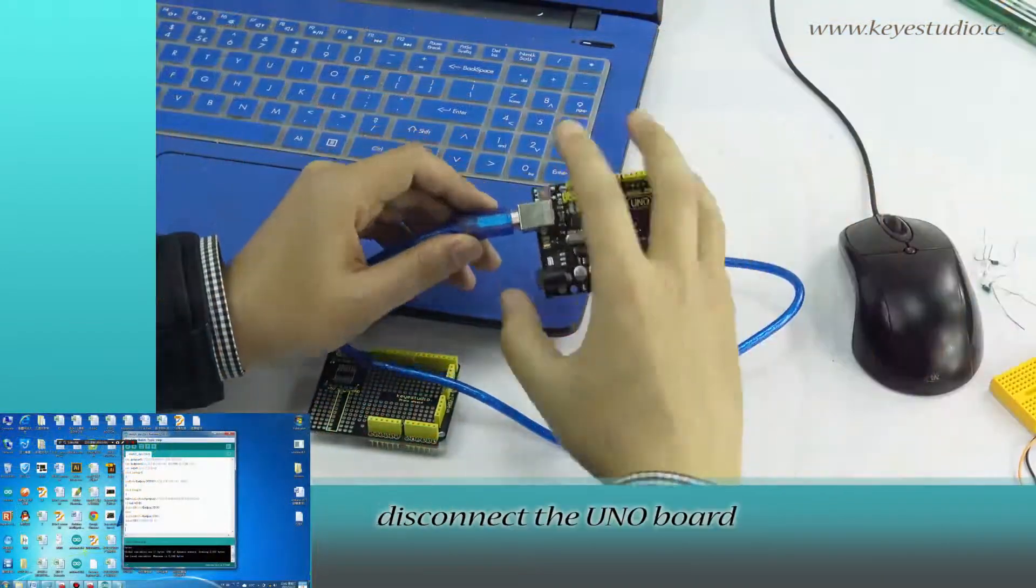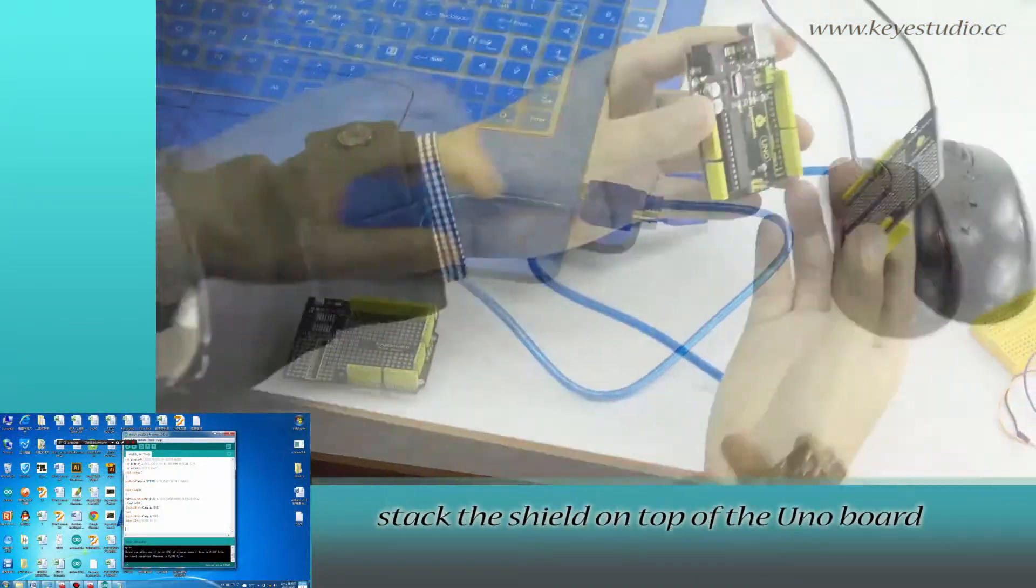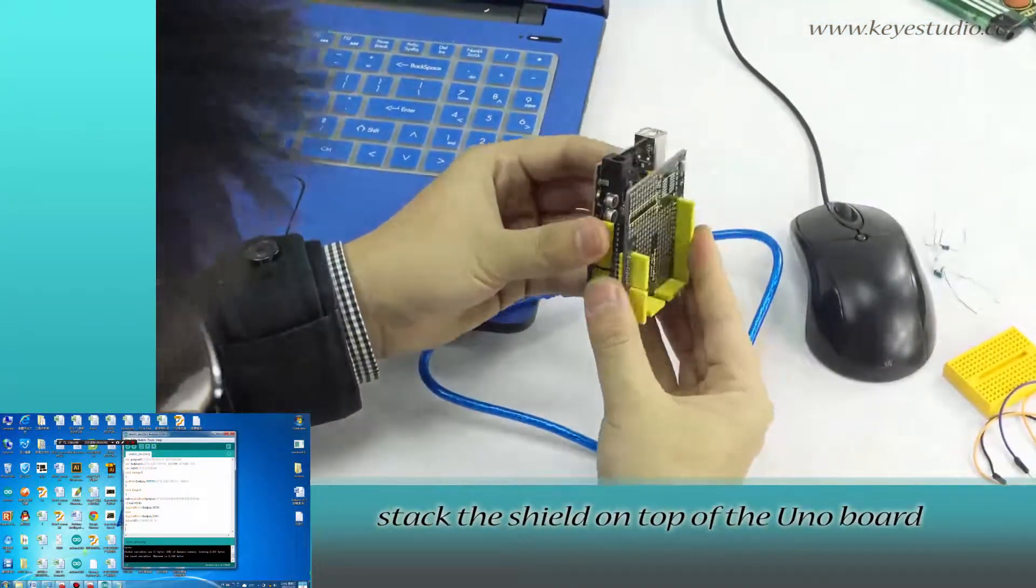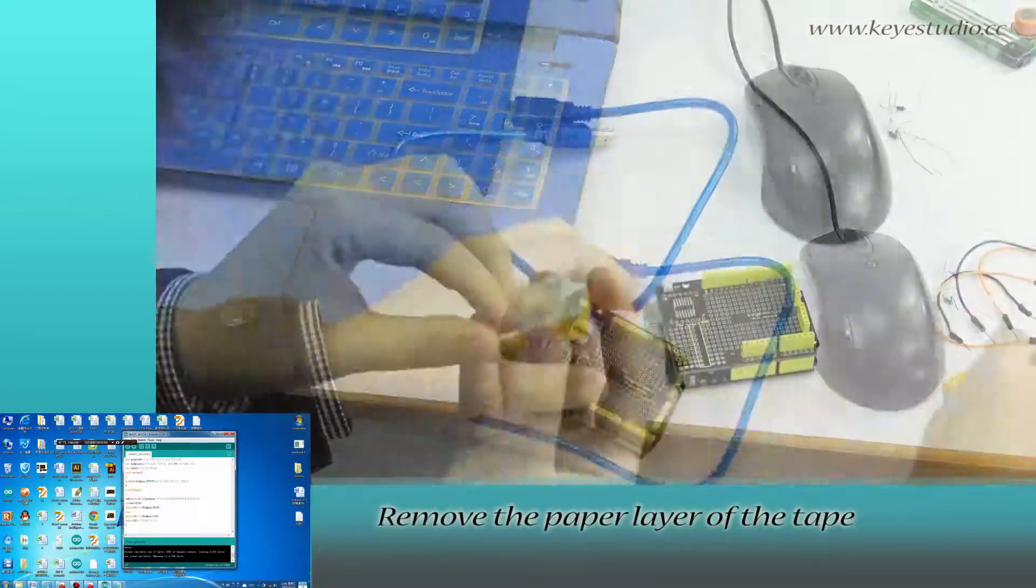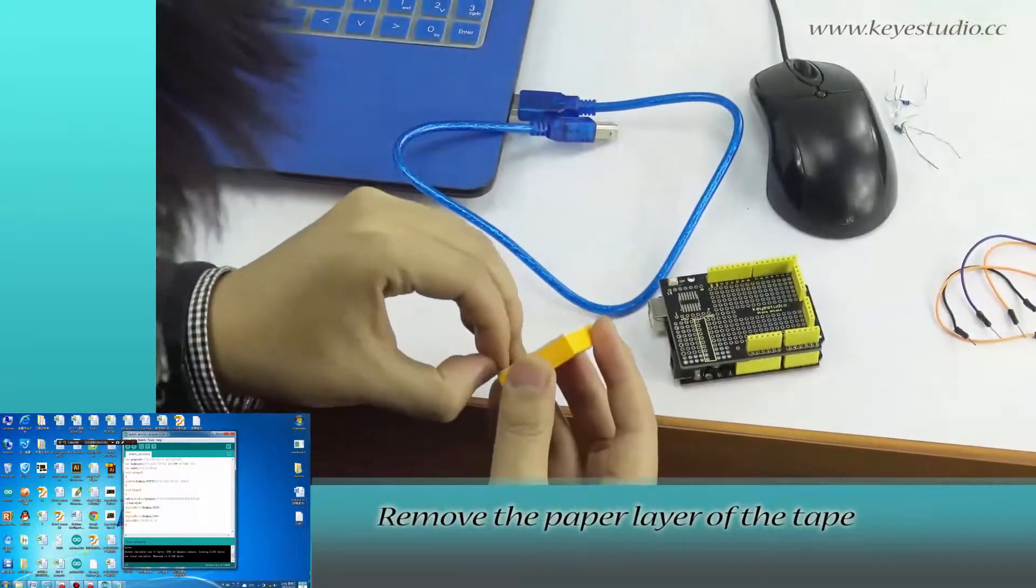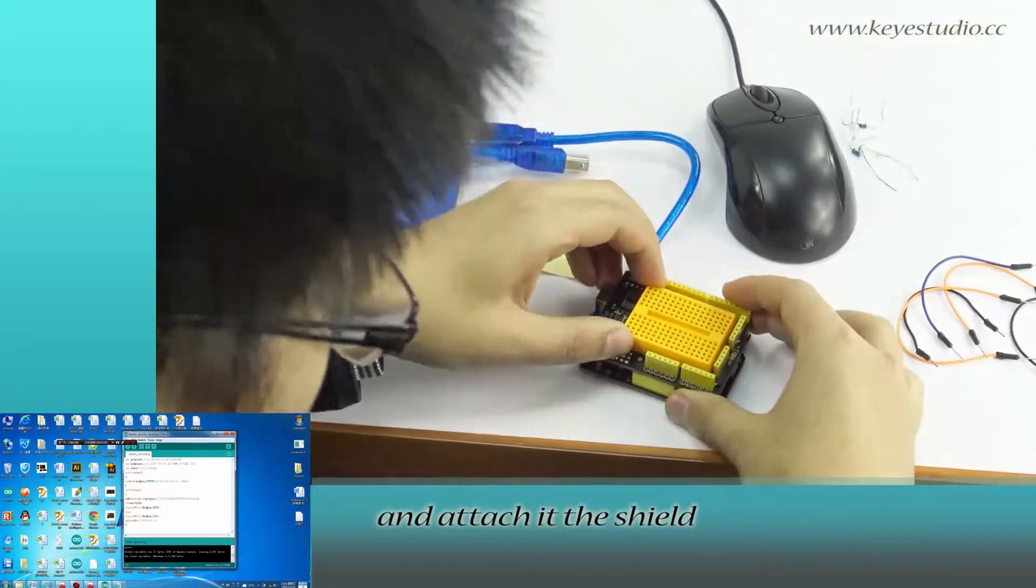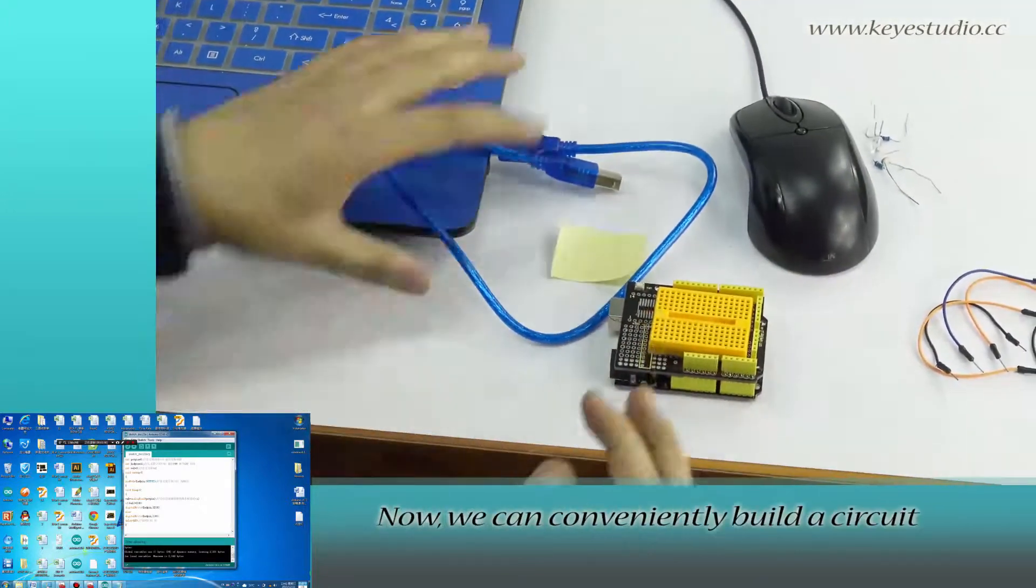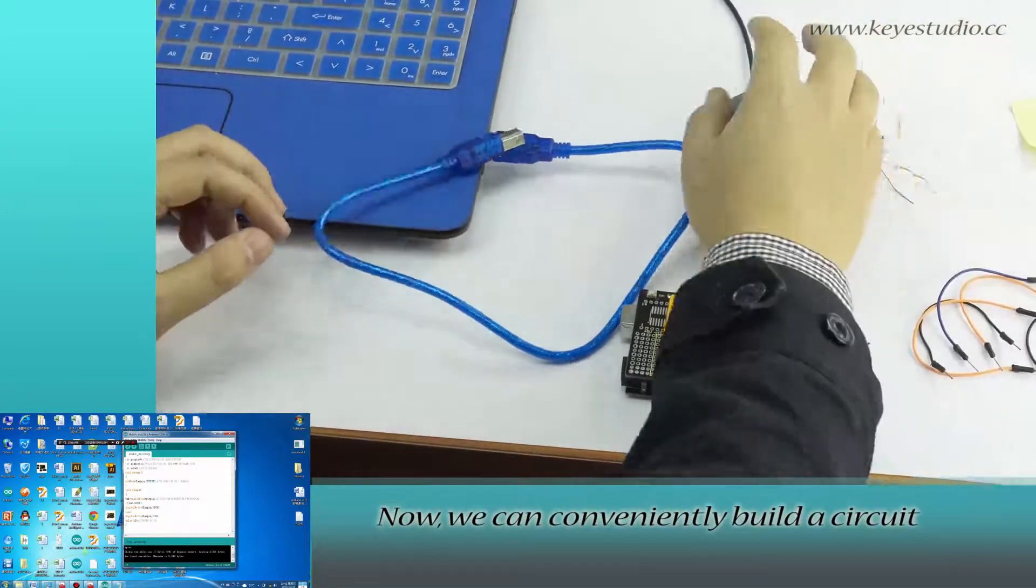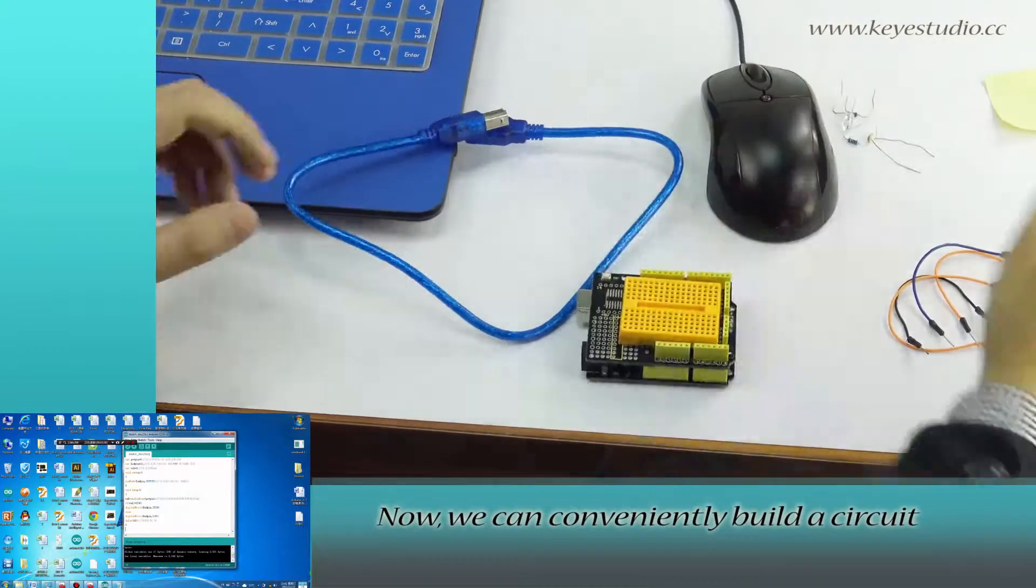First, disconnect the Uno board. Stack the shield on top of the Uno board. Remove the paper layer of the tape on the breadboard and attach it to the shield. Now, we can conveniently build a circuit.